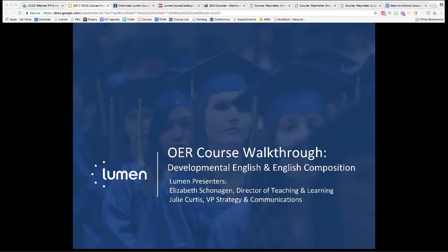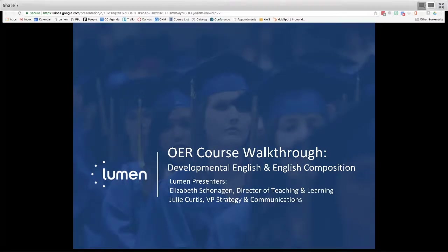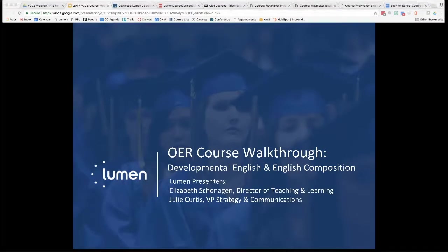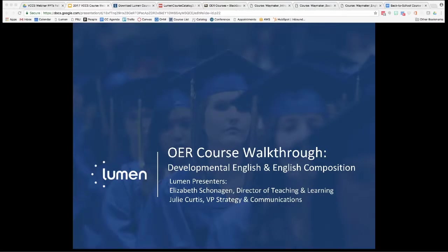Welcome and thanks to everyone for joining this OER course walkthrough for English — specifically developmental English and English composition. It's really the fifth in a series running all this week that's designed to walk VCCS faculty and staff through some of Lumen's most frequently requested OER courses.